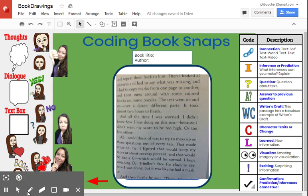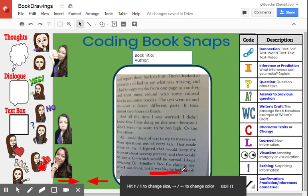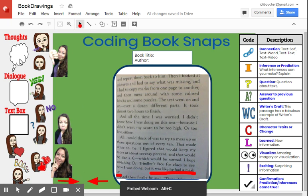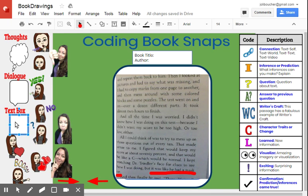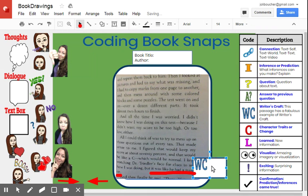For example, right here students might see a good example of writer's craft. It's saying that Dr. Trindler's face looks like he had a mask on. They might underline this while they're creating a screencast, or they could just use the line tool right here, and then put in a text box. They might say that that is writer's craft — they can copy the key and move it down and write a good example of figurative language, and that is something they could talk about with their book club.